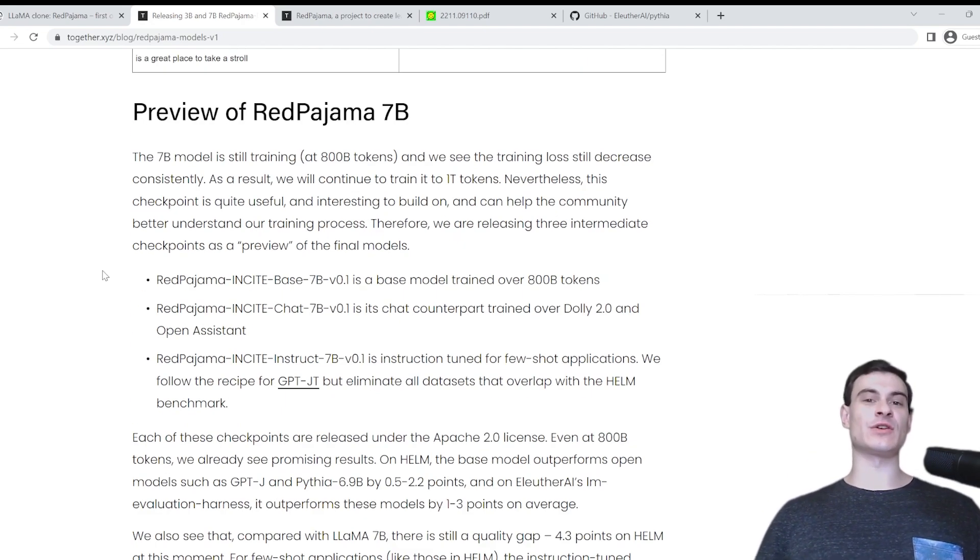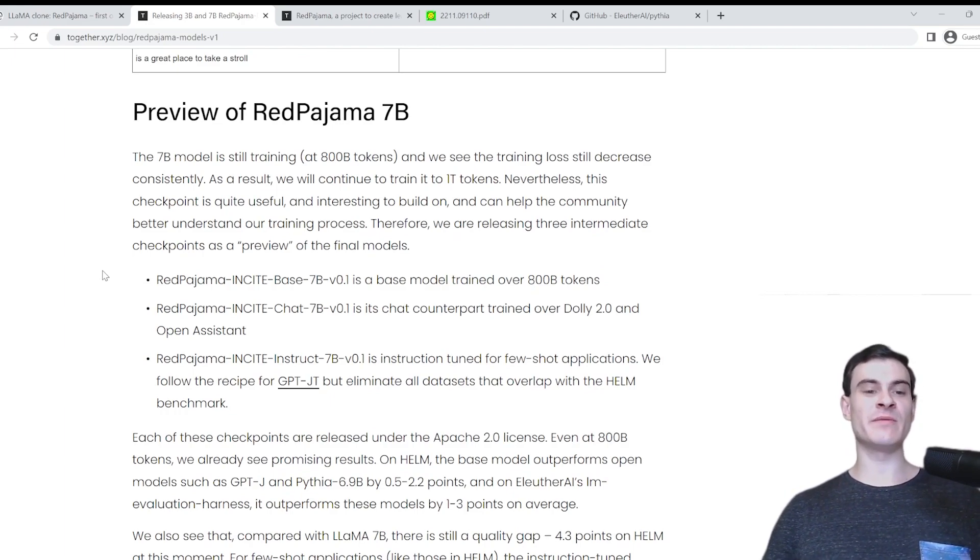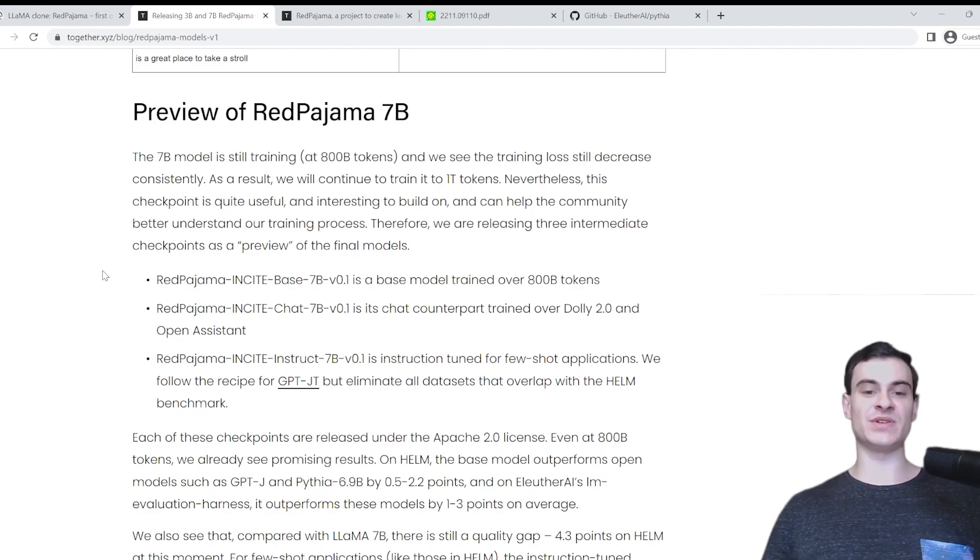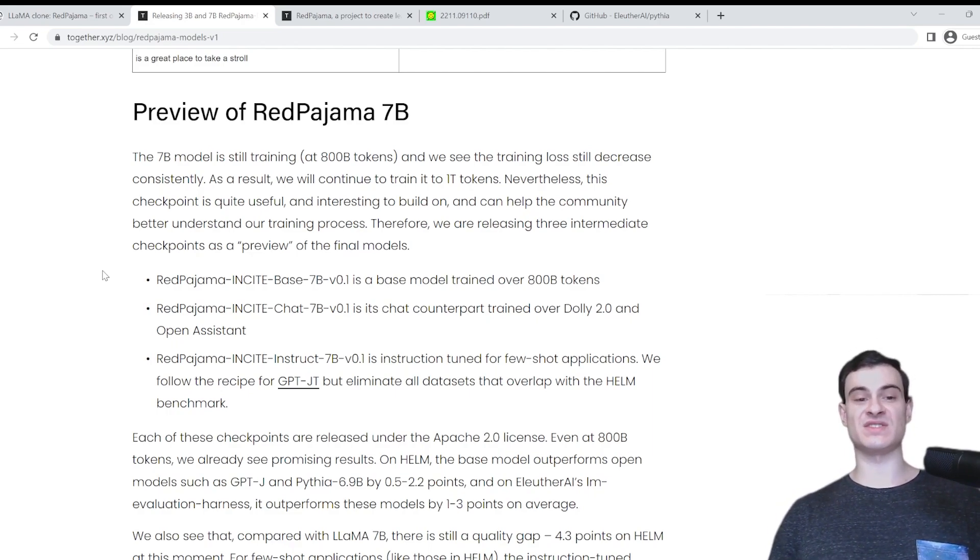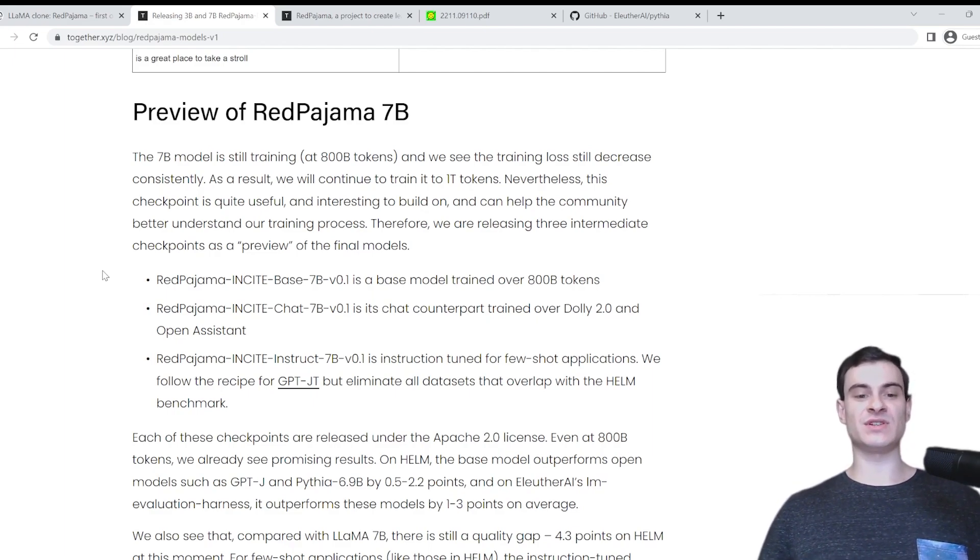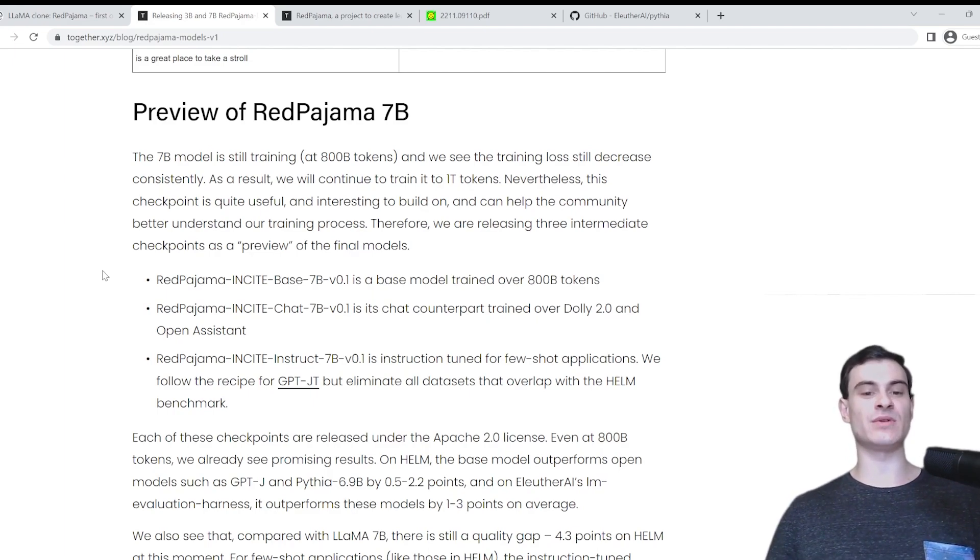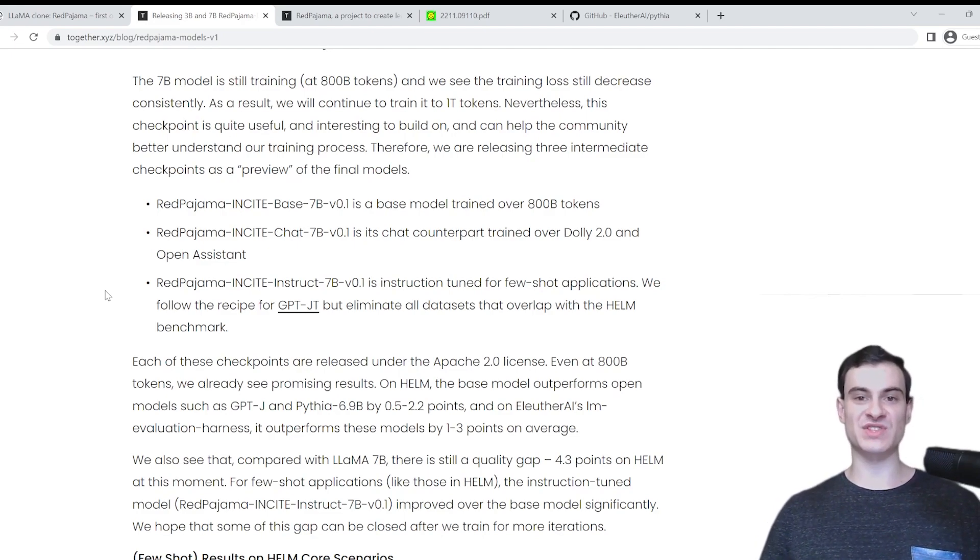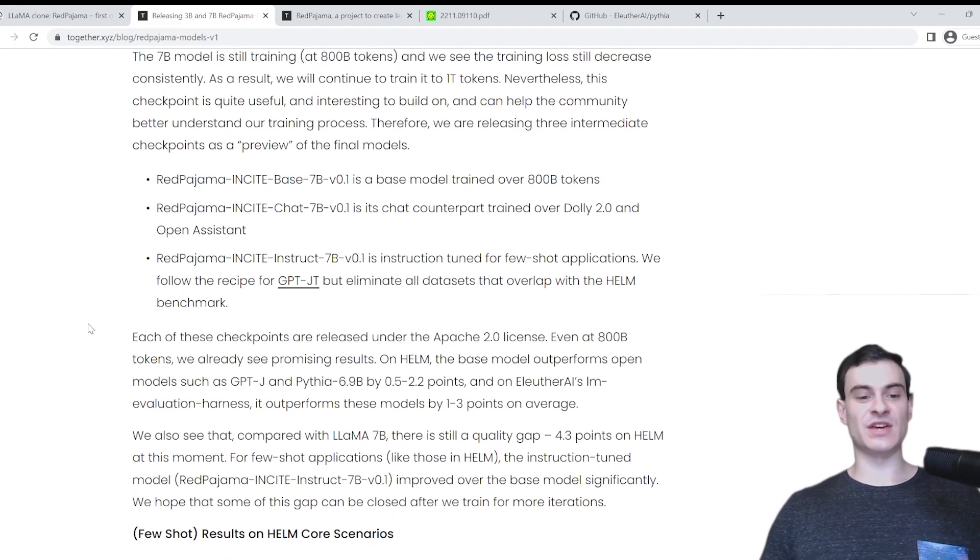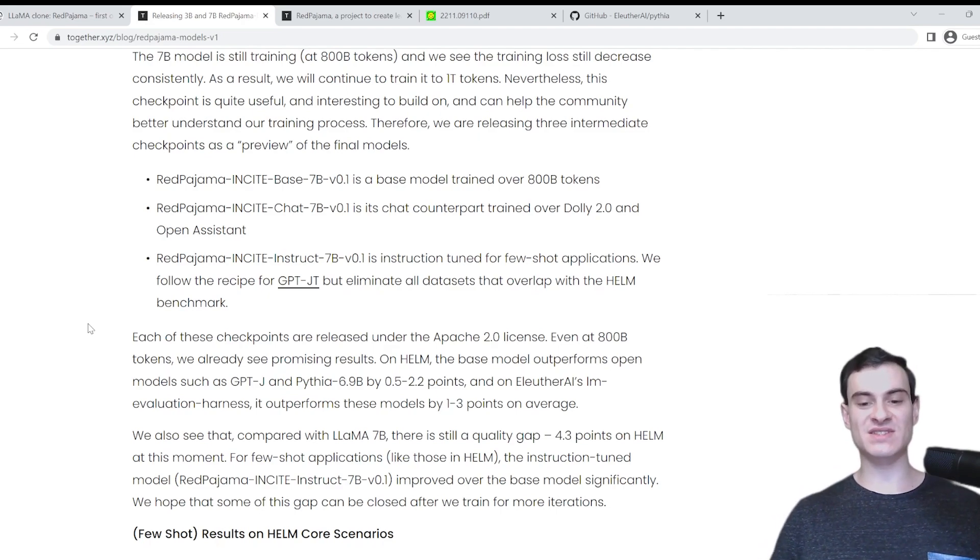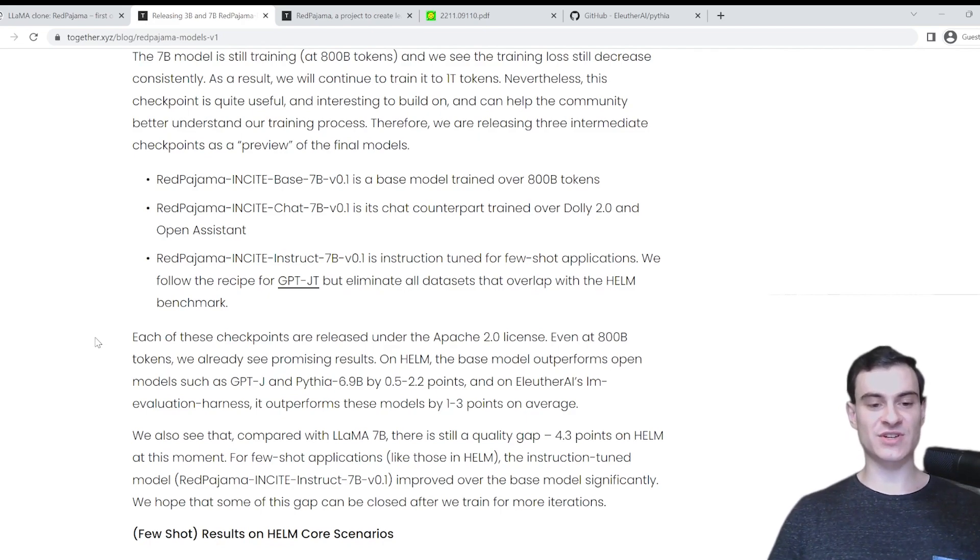And now we're gonna take a look at the Red Pajama 7 billion parameter model. The 7 billion parameter model is still training. It is currently at 800 billion tokens, and they see that the training loss is still decreasing consistently. So that means the performance of the model is still improving as they feed it more tokens in the training set. As a result, they will continue to train it up to 1 trillion tokens. And each of these checkpoints are released under the Apache 2.0 license, which means it's free, open source, and available for use, even commercially.